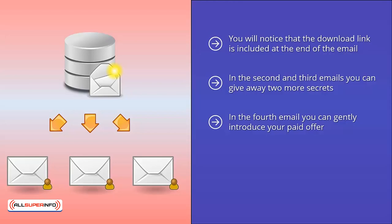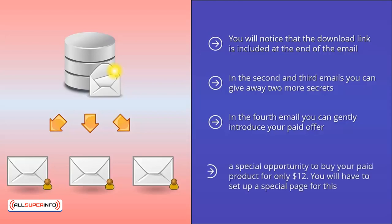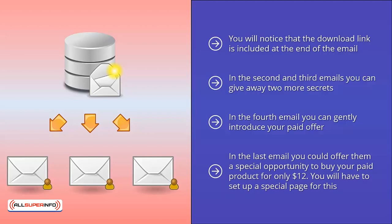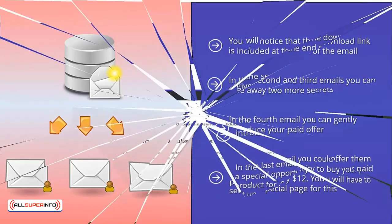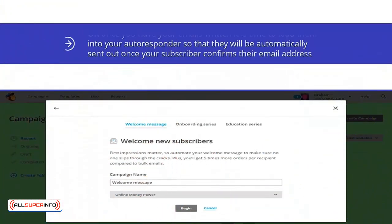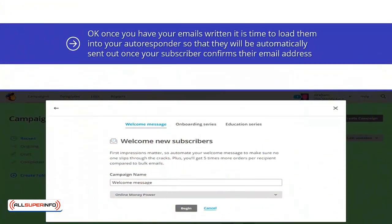The fifth and sixth emails should be information only, but add value. In the last email, you could offer them a special opportunity to buy your product for only $12. You will have to set up a special page for this. This method works well. Okay, once you have your emails written, it is time to load them into your autoresponder so that they will be automatically sent out once your subscriber confirms their email address. To set up your email sequence in your autoresponder is very easy.